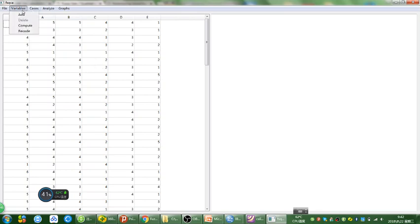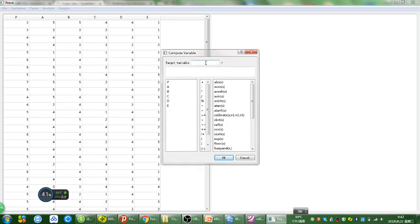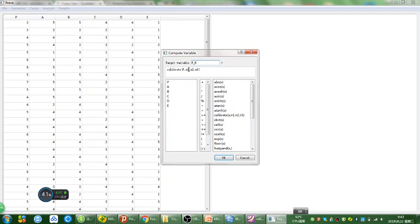Hit Variables and choose Compute. First you need to make up a name for your new variable — since I'm calibrating variable P in this video, I'm going to name it P_5. Then I'm going to single-click on Calibrate. There are four parameters in this calibrate formula. The first parameter is your original variable, which is P. The second, third, and fourth parameters are three numbers you use as criteria for the calibration.